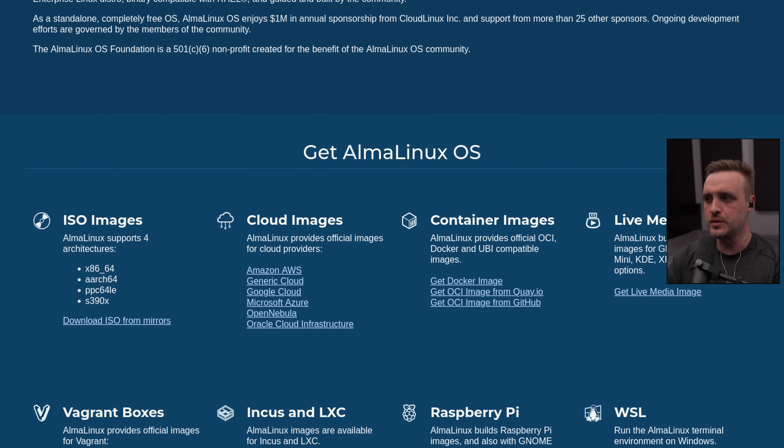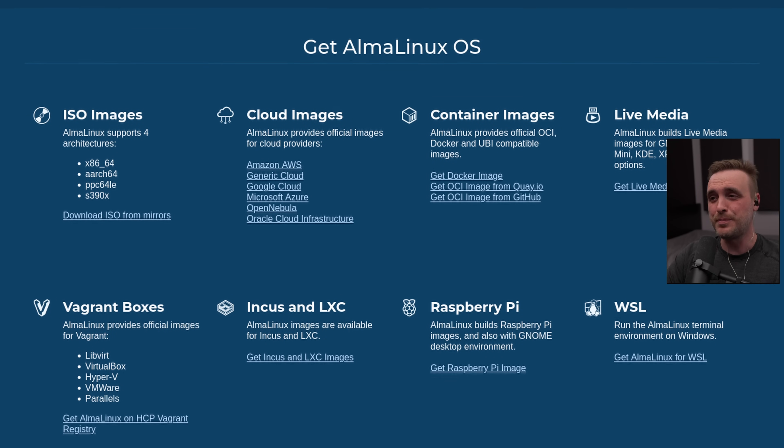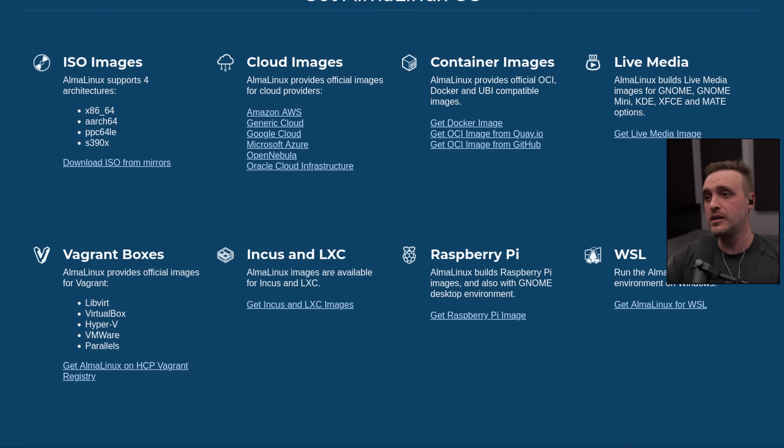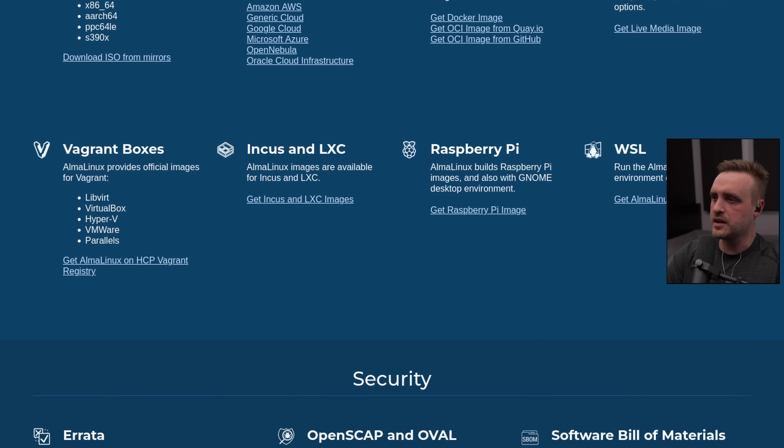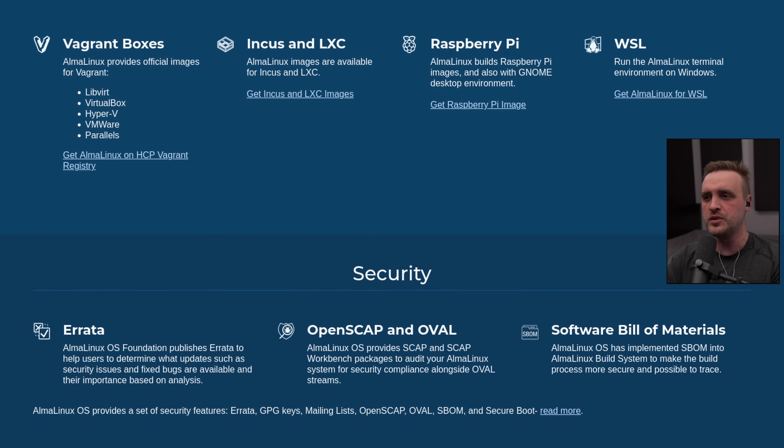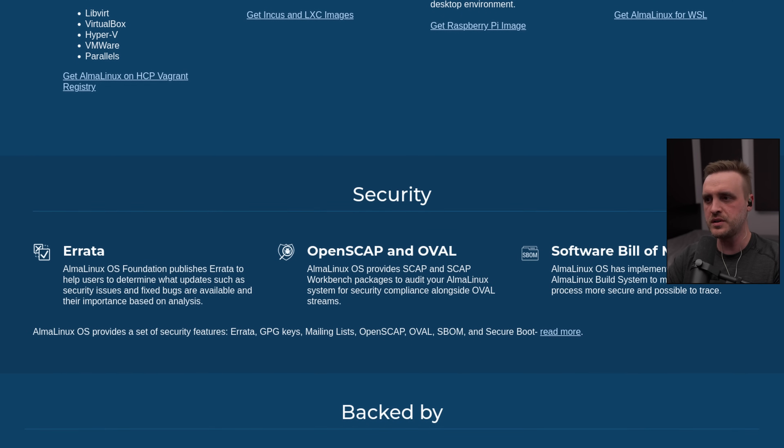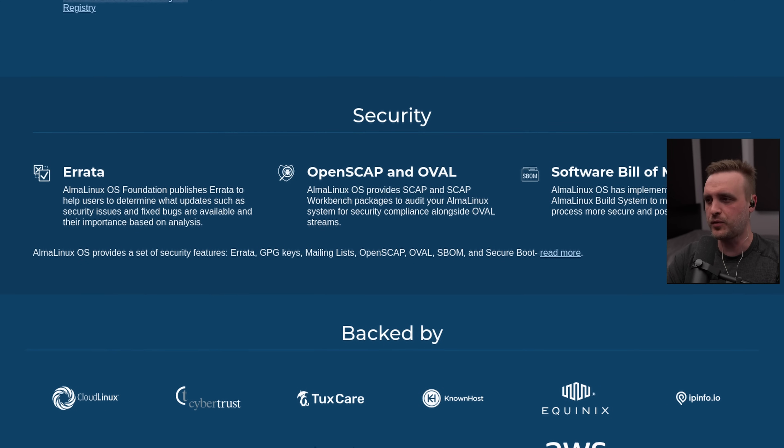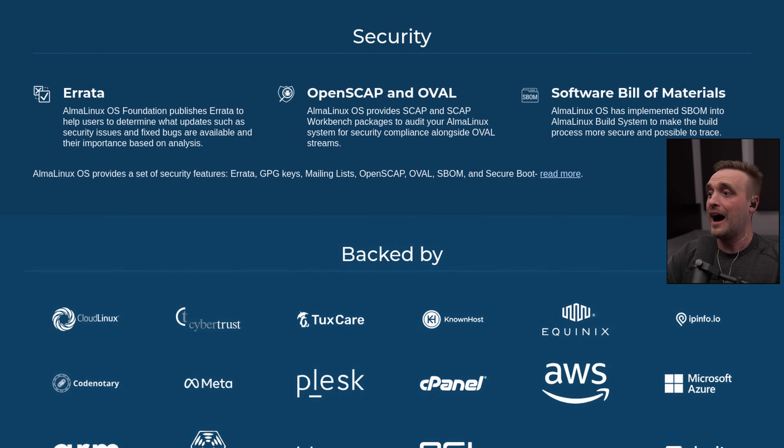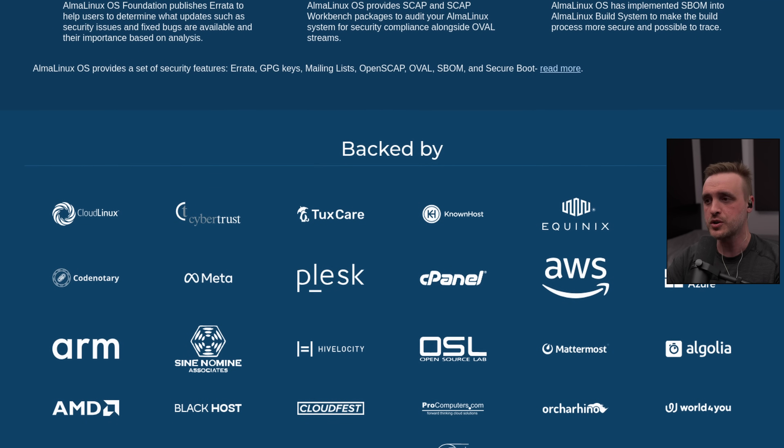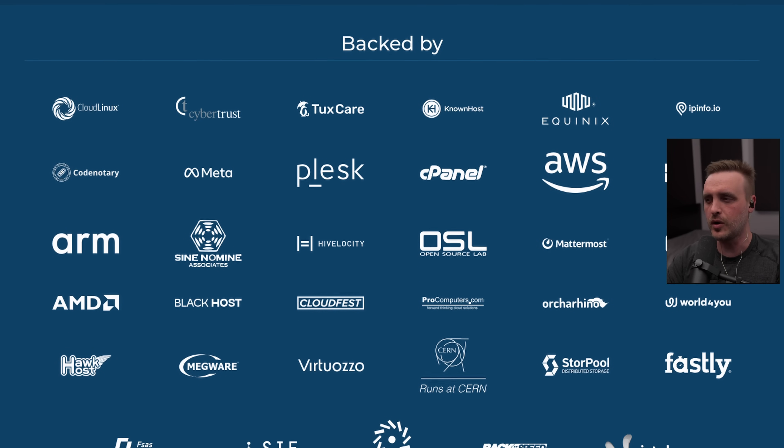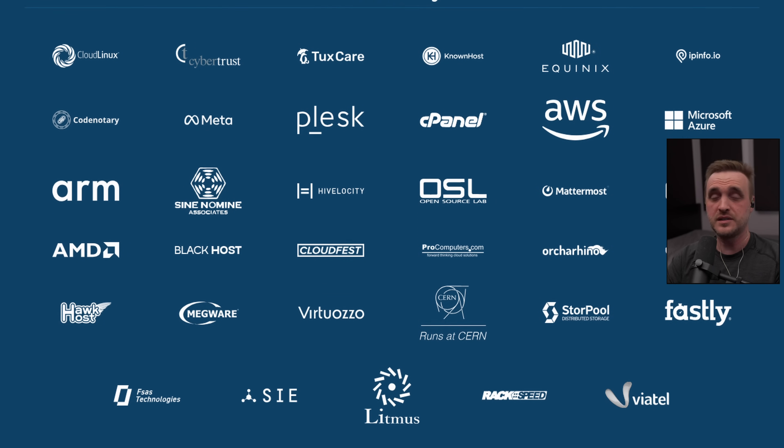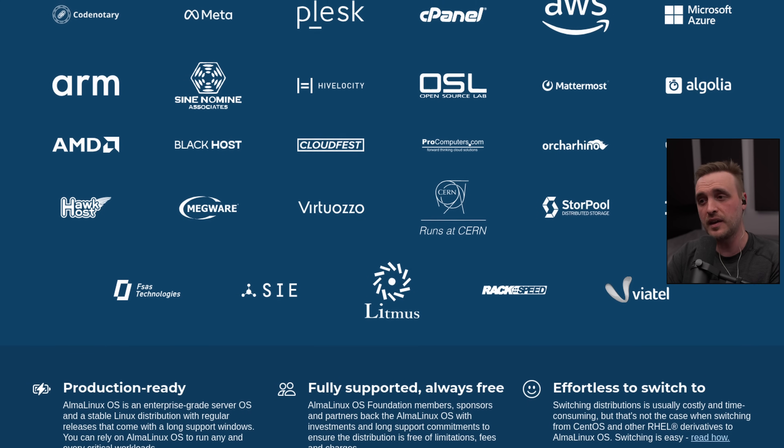promising binary compatibility with RHEL. Now, compared to Rocky Linux, another RHEL rebuild, AlmaLinux is backed by CloudLinux Incorporated, meaning they have a dedicated team and resources focused on development and community support. While Rocky focuses on being 100% bug-for-bug compatible with RHEL, AlmaLinux takes a slightly more forward-looking approach, sometimes incorporating new packages and features a little bit faster.